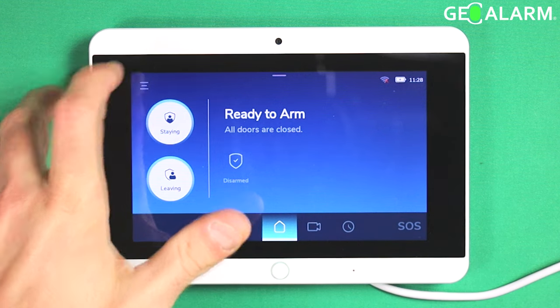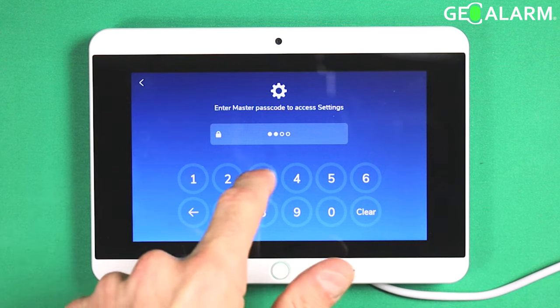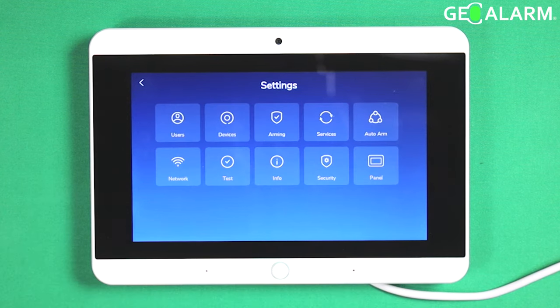We'll go ahead and hit the hamburger icon, then enter your four-digit code.